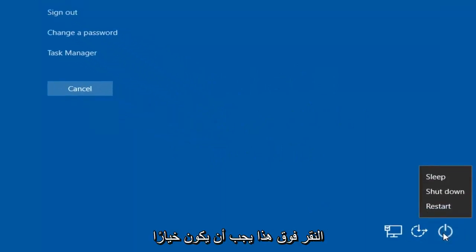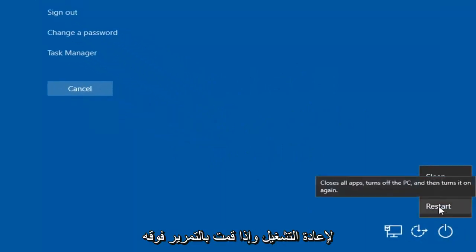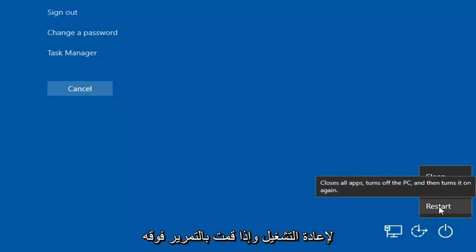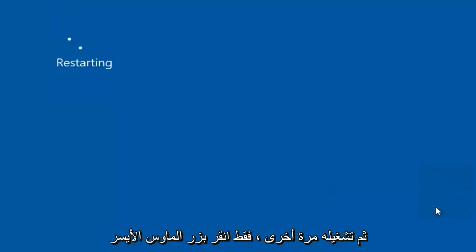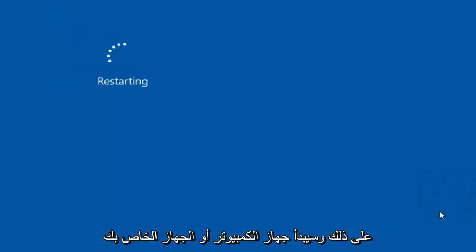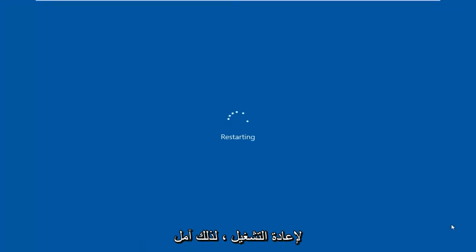If you left-click on that, there should be an option to restart. And if you hover over it, it says 'closes all apps, turns off the PC, and then turns it on again.' Just left-click on that, and your computer or device will begin to restart.